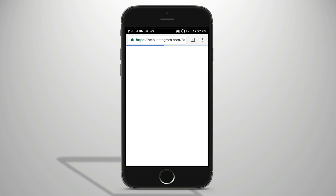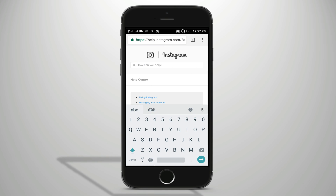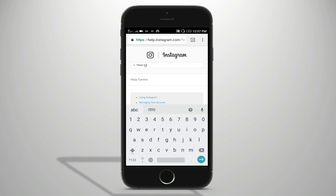Now, we need to open the search browser. We need to type: How to delete my account.